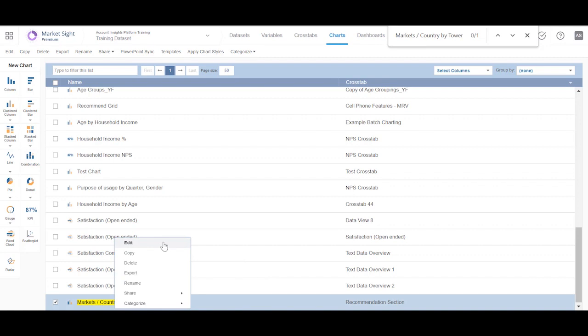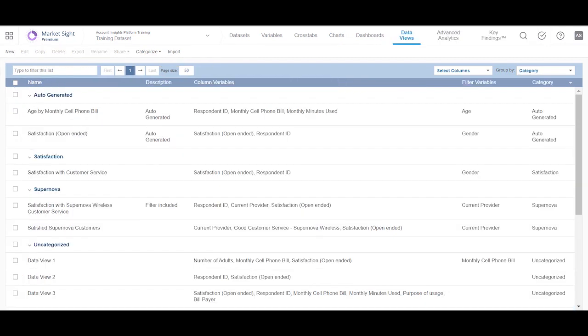Now, let's take a look at Scatter Plot. This chart type is created from a data view instead of a crosstab because it is showing actual data points versus calculation.